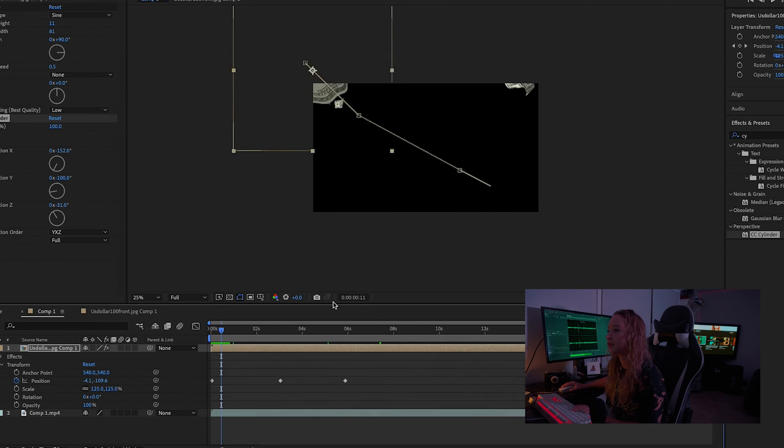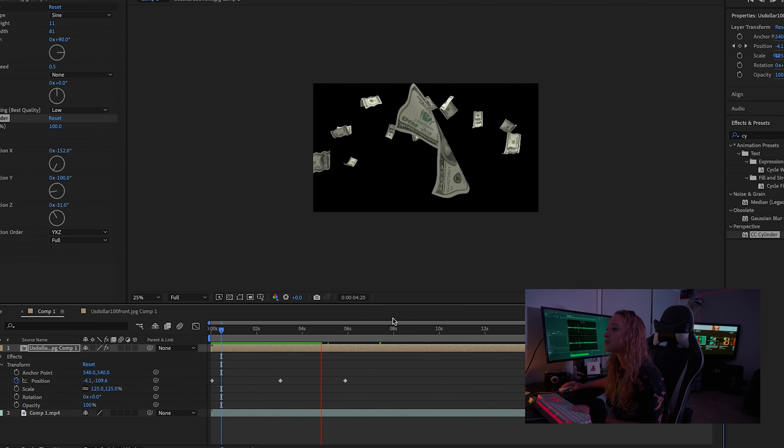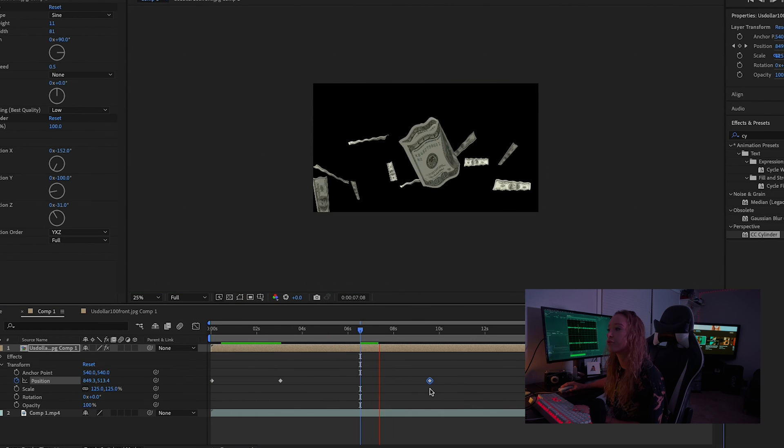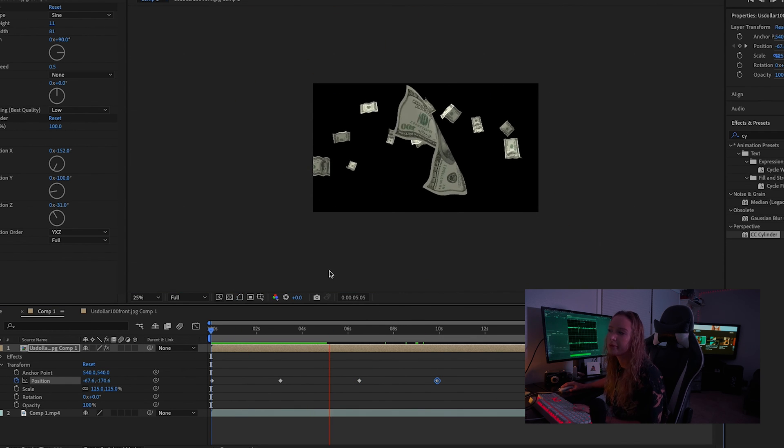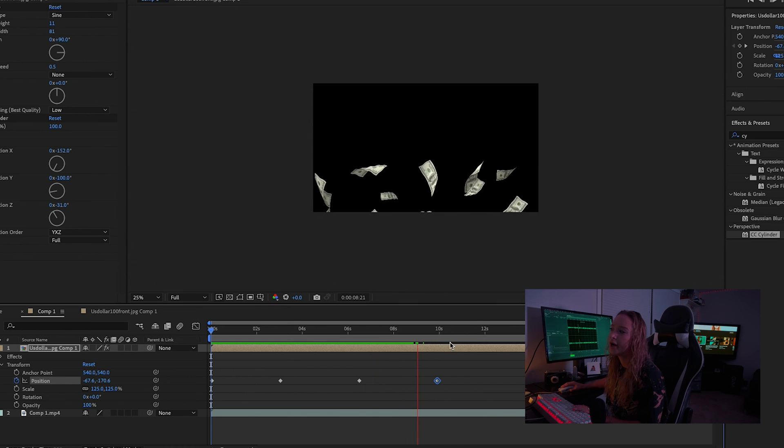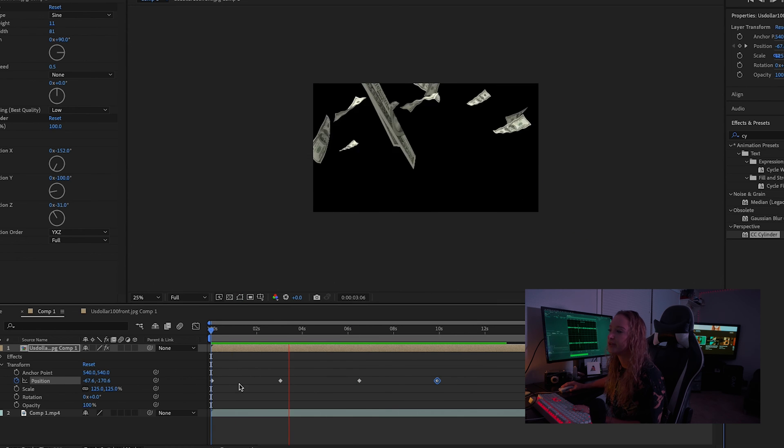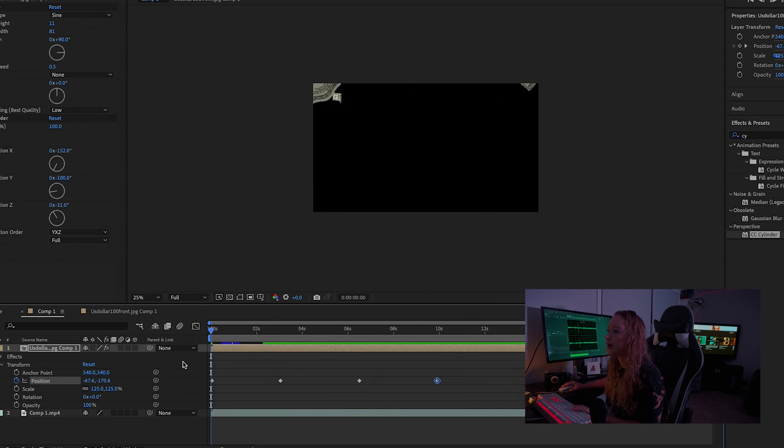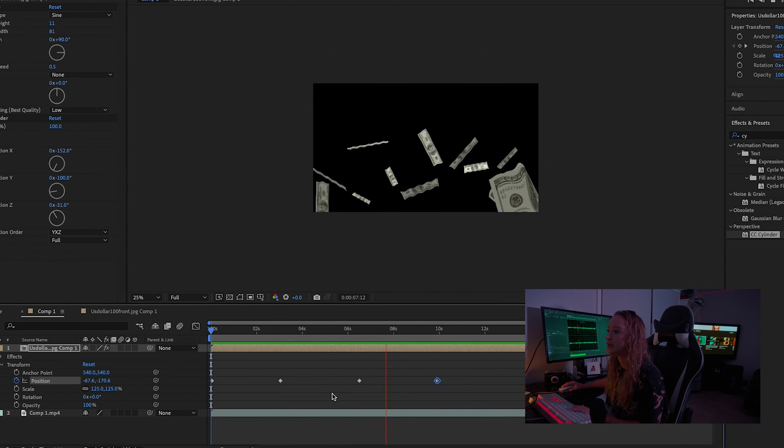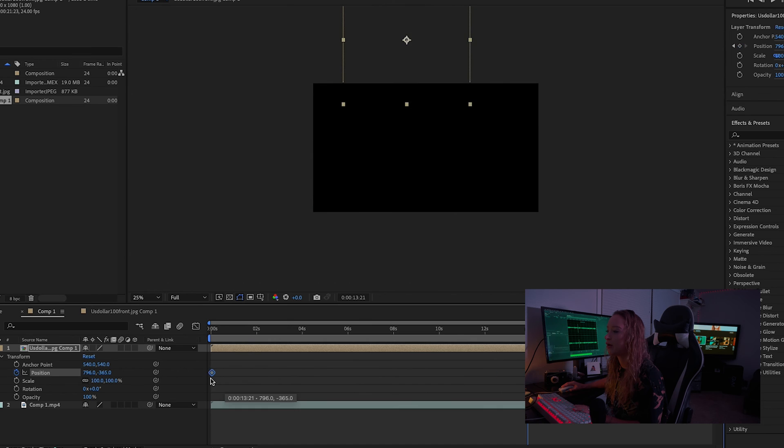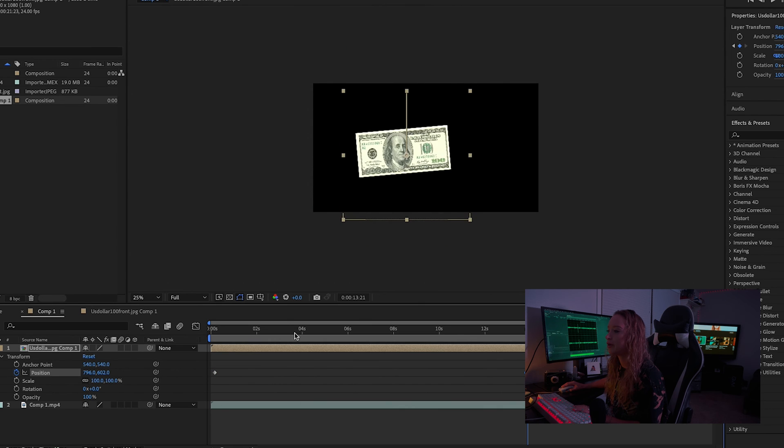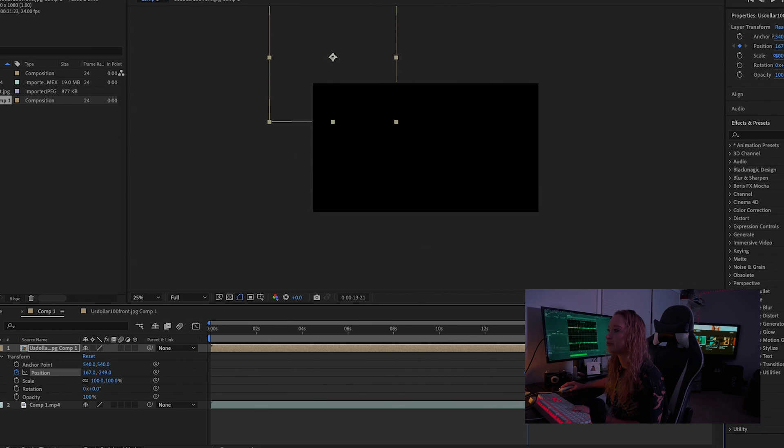And then I'm just going to add in an extra $100 bill, scale a little bit bigger, and then bring in the keys to where I want it to be for the transition.